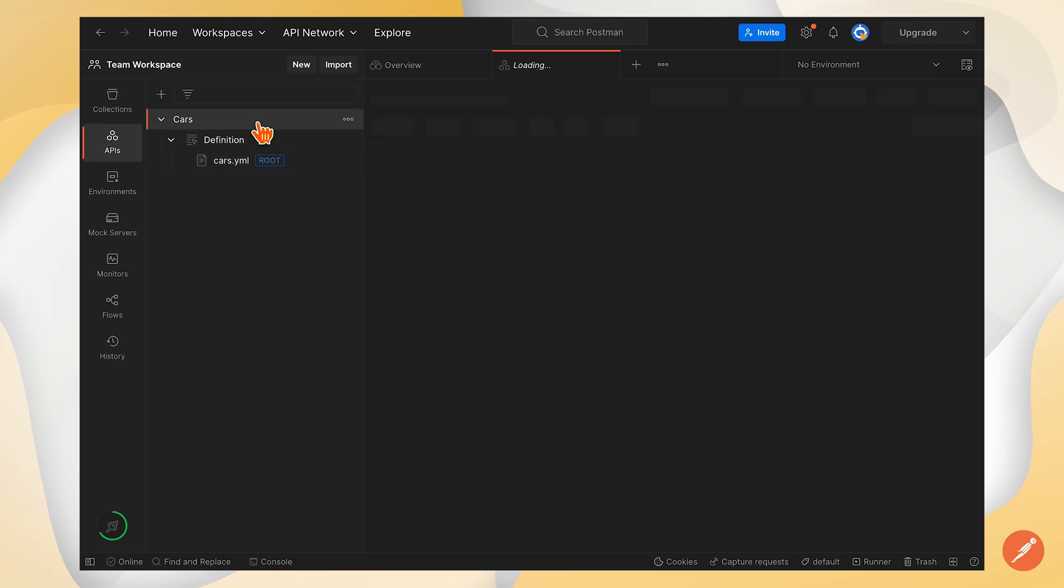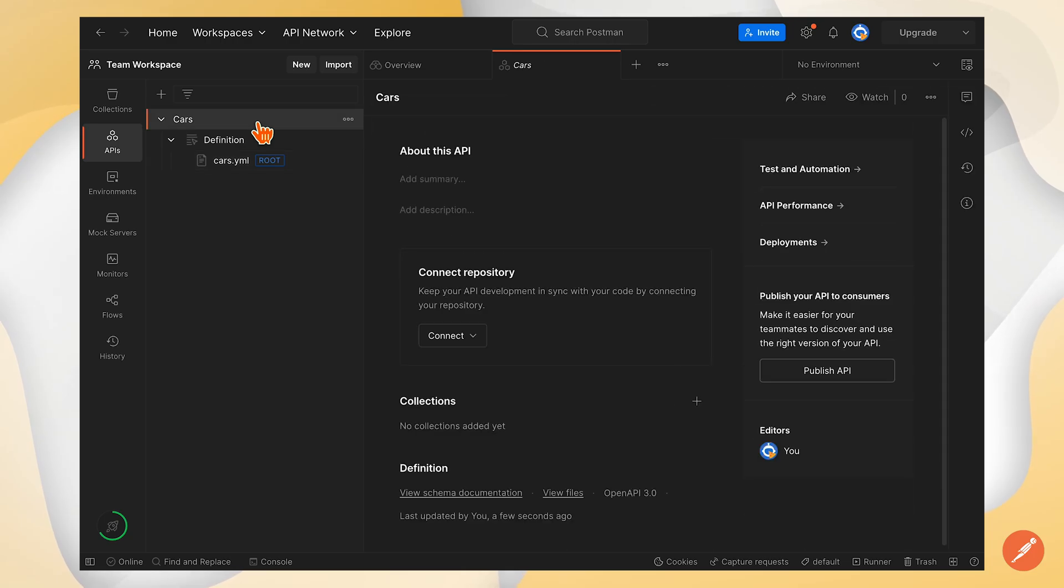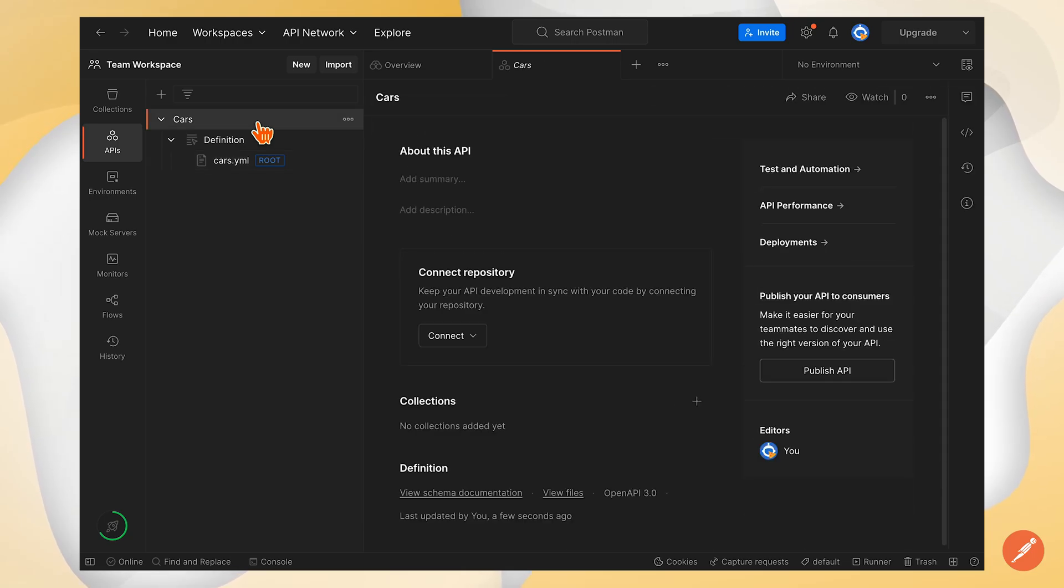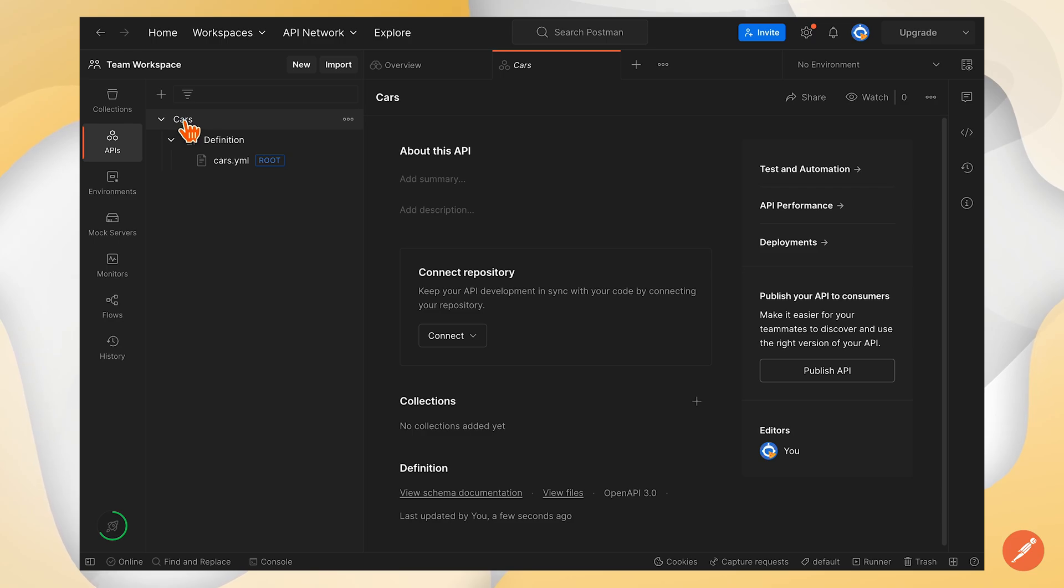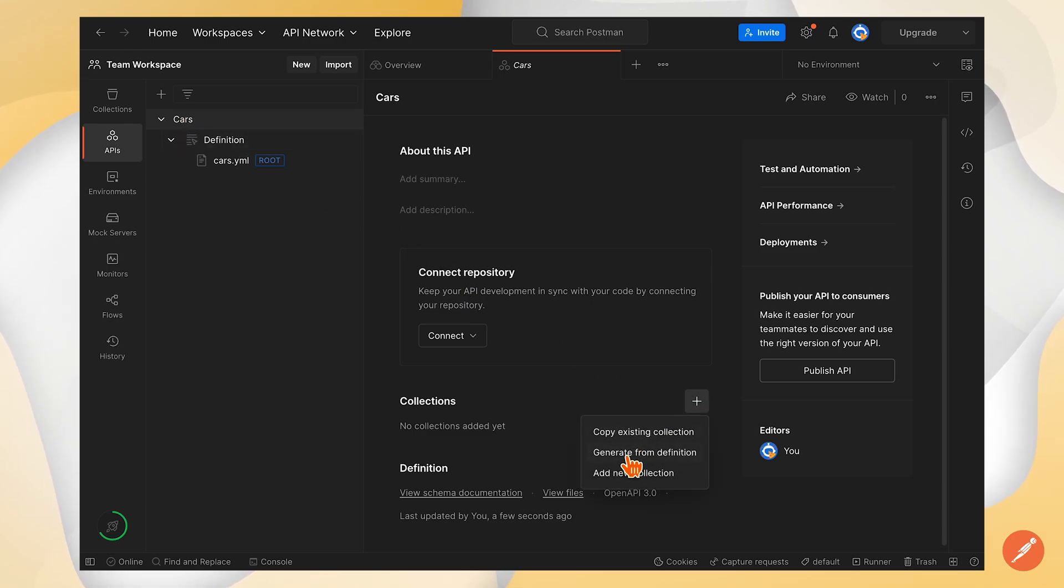First thing to do is to generate a new collection. I'll go back to the API overview on the left hand side and click the plus next to collection and select generate from definition.